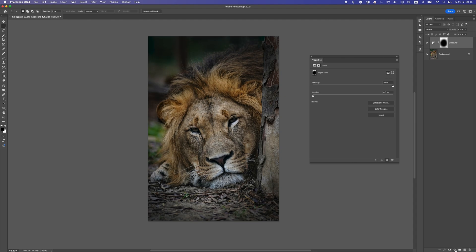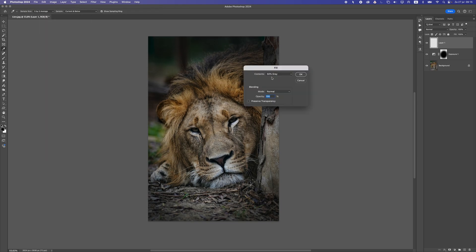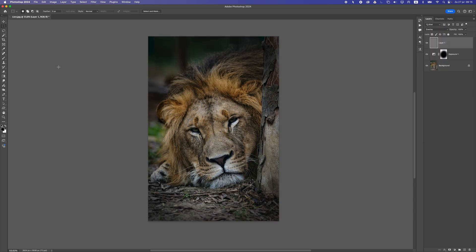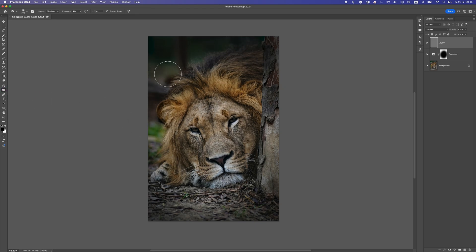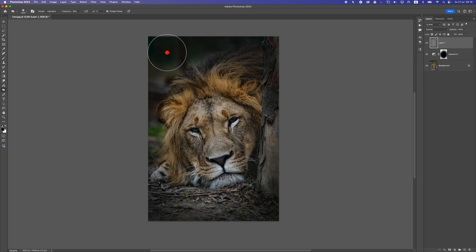Now let's create a new layer, go to Edit, select Fill, choose 50% gray, press OK, and change the blend mode to Overlay. Now I'm gonna select the Burn tool. With the Burn tool we can make areas darker. I want to make the areas around the lion even darker, so let's go to the Burn tool settings, select Highlights first, increase the exposure to around 40, make the brush pretty big, and brush around the sides — because I want the focus on the center, not on the tree.